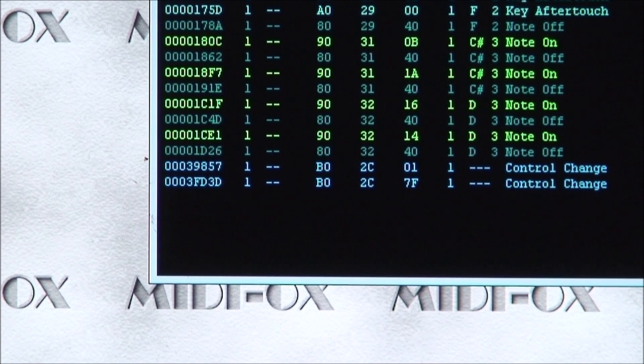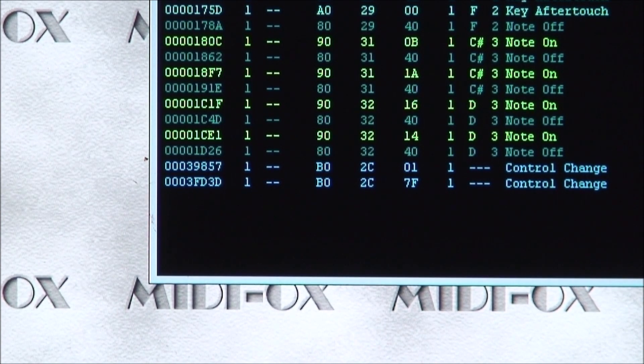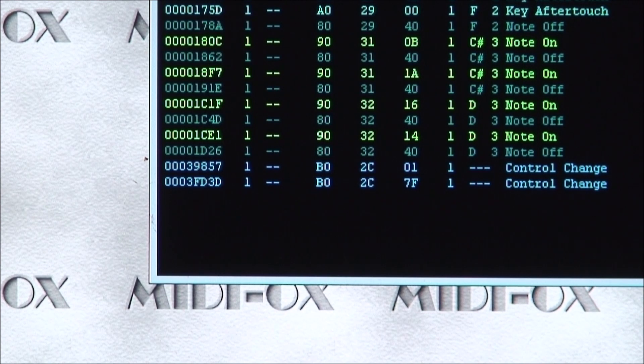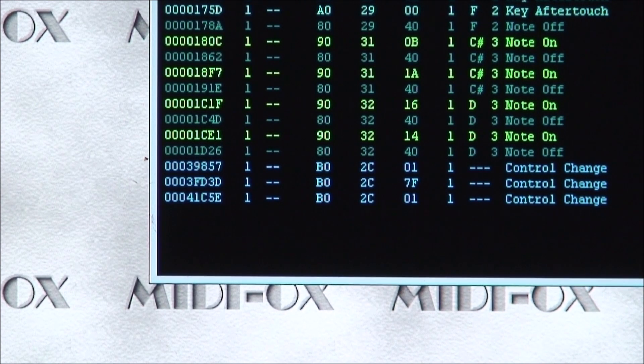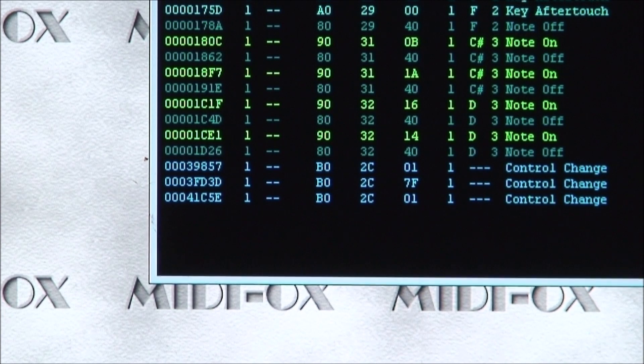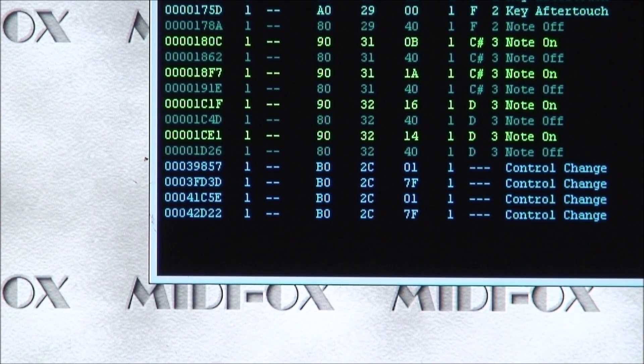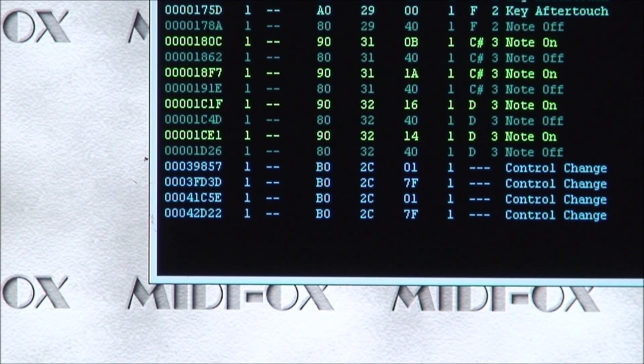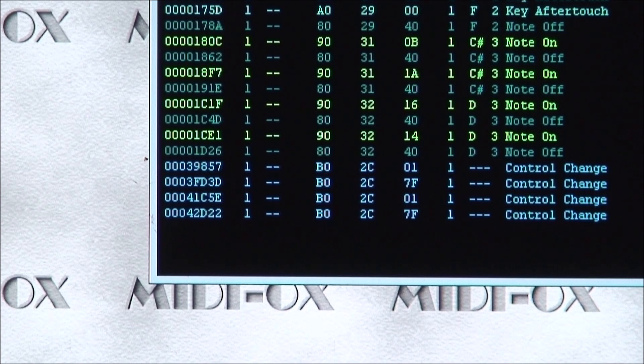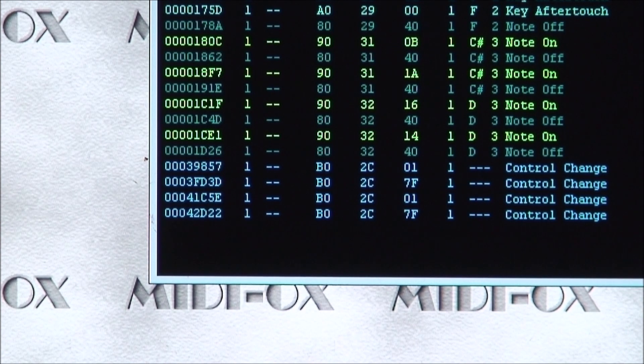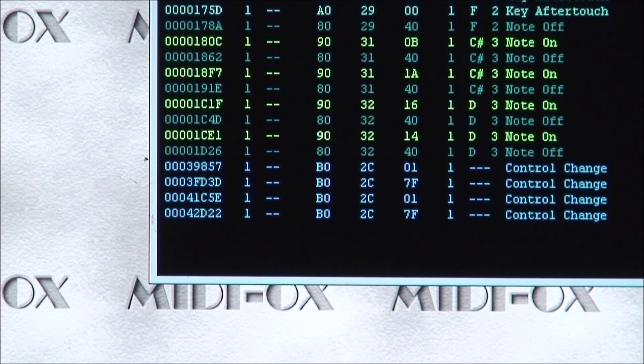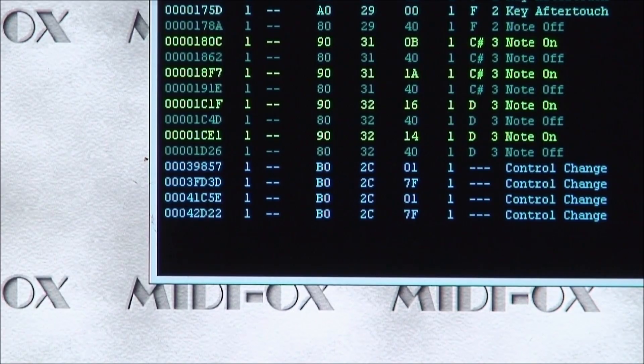The MIDI 01 value and toggle on gives us MIDI 7F. And again being sent to 2C hex or control change 44.